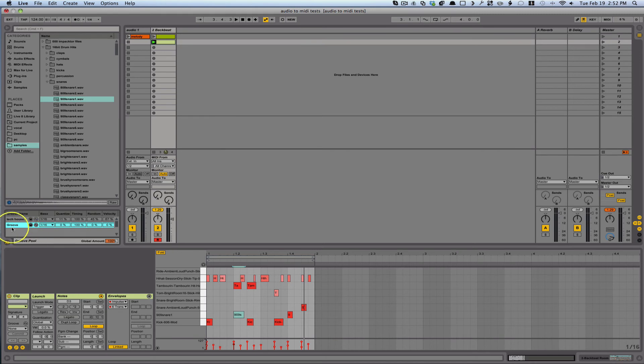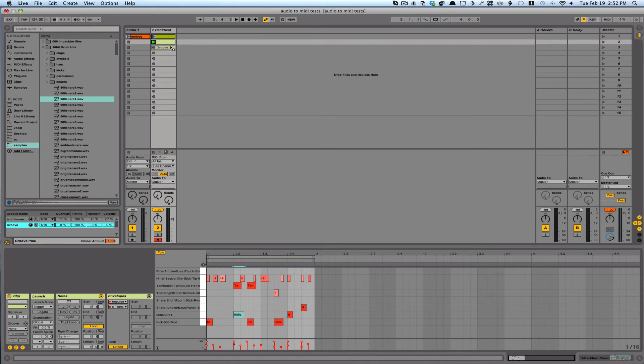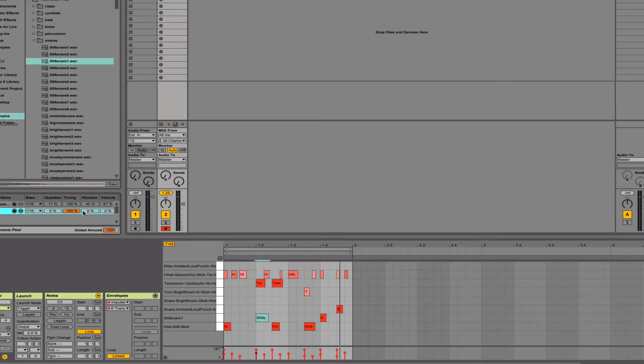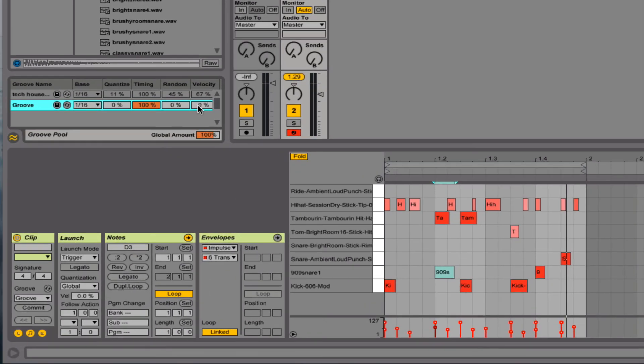And then what I'll do is I'll take this, now that it's analyzed the groove, and I'll drag it back on to the clip. So now everything's still going to be the same until I change some of these parameters here. So all that I want to change here is just the random. And that will set things more humanistic. So let me go ahead and show you.